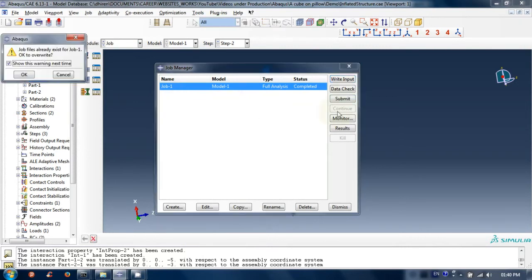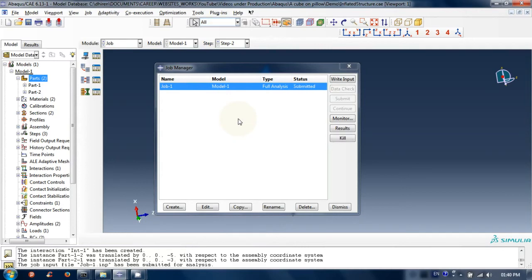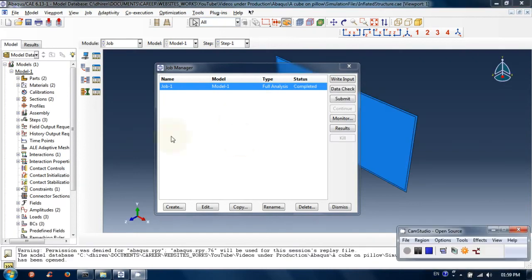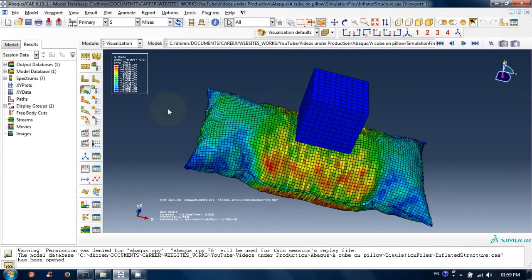Create a job if not created yet and submit. Let's wait for results. Now simulation is completed. Let's see results by clicking on results in job manager window.